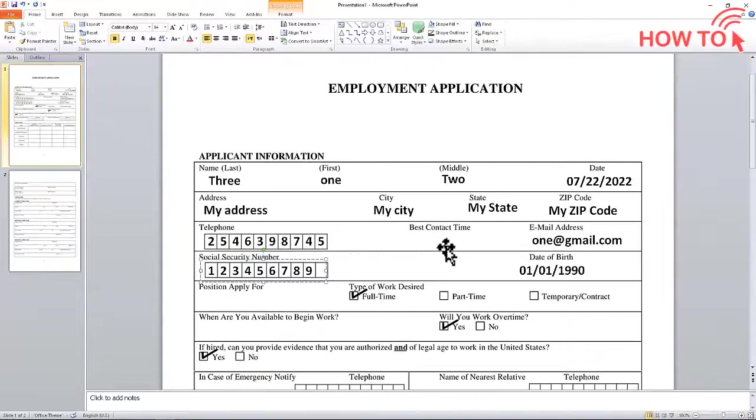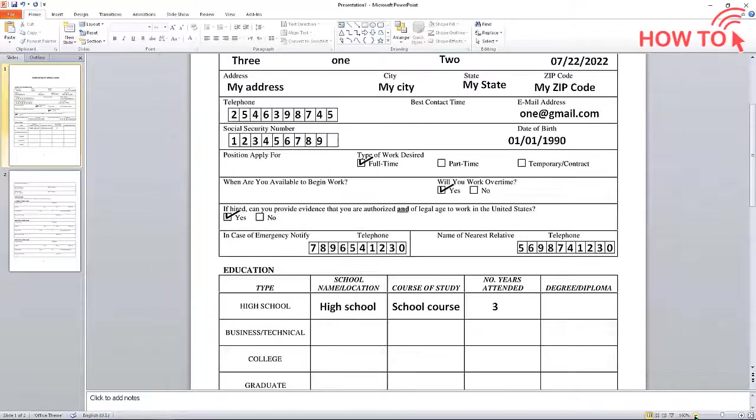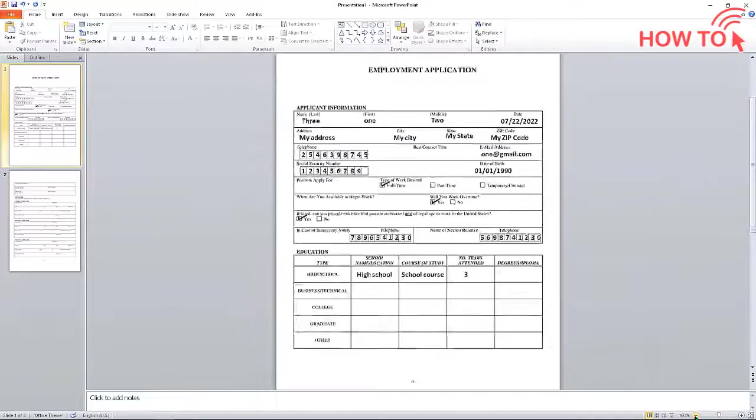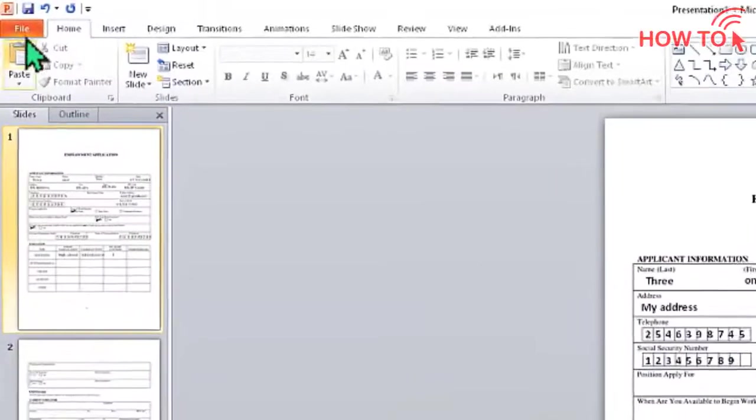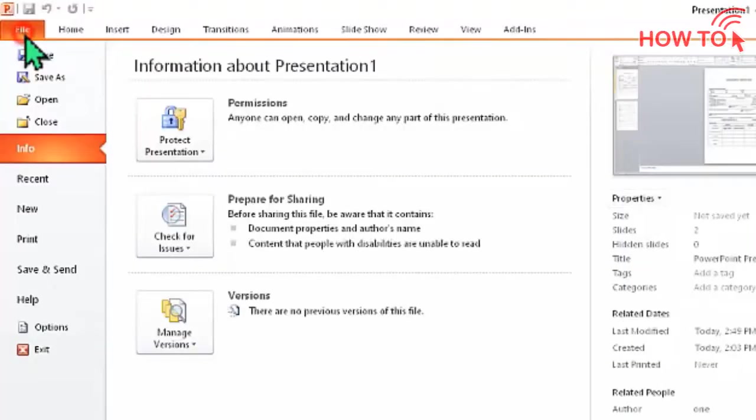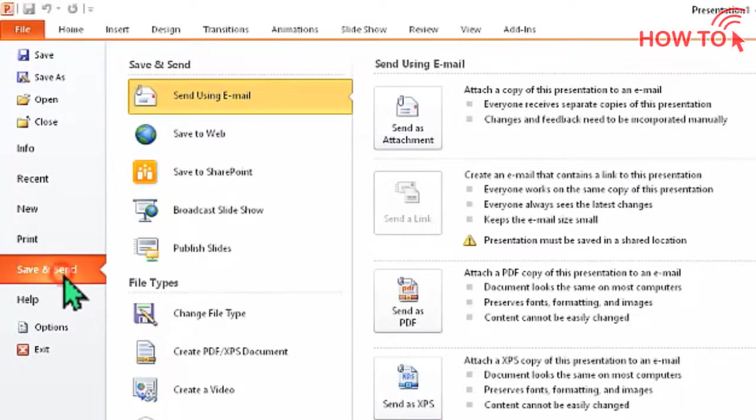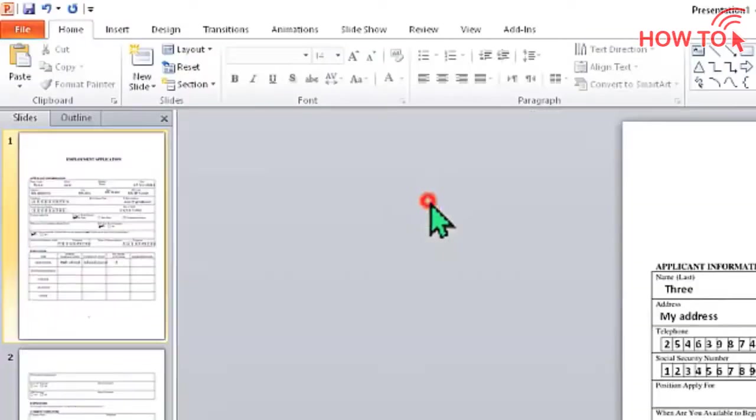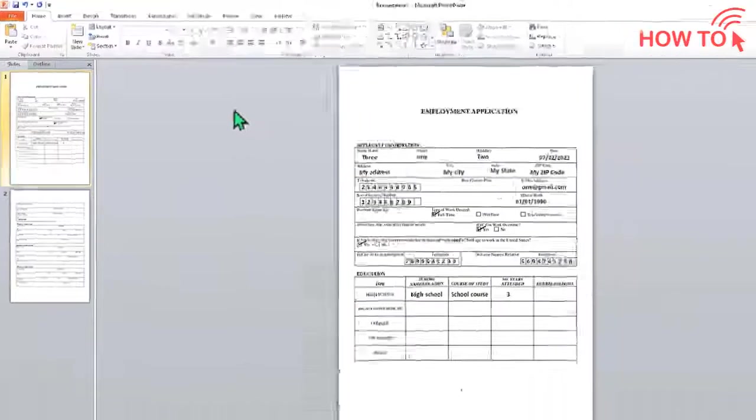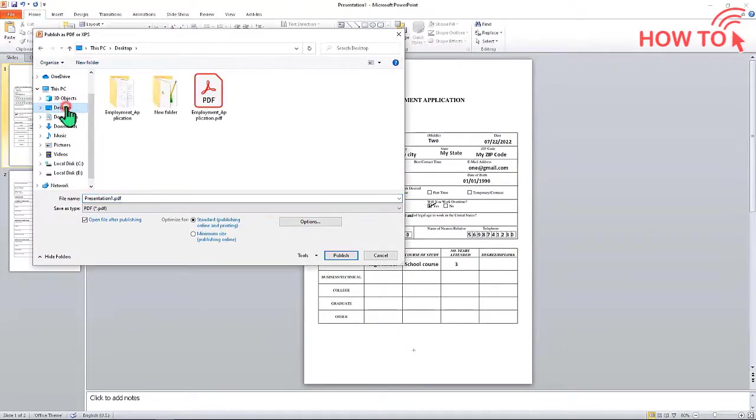After completing all the modifications, save the file as a PDF by clicking on the File menu. Then click on Save and Send, then click on Create PDF Document and click Create PDF. Choose where to save the PDF file. I will save my file on the desktop.